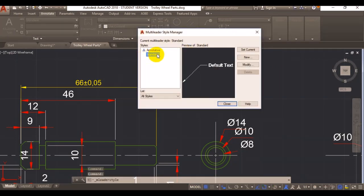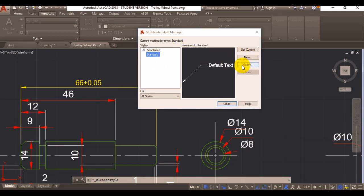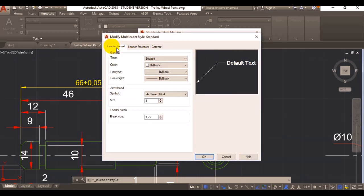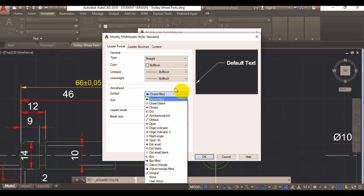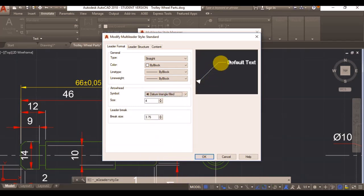Normally it's best practice to make a copy of your style, but I'm going to use the default one. Under leader format you can change your symbol from none to datum triangle, so I'm going to use datum triangle field, and you can see the style here.